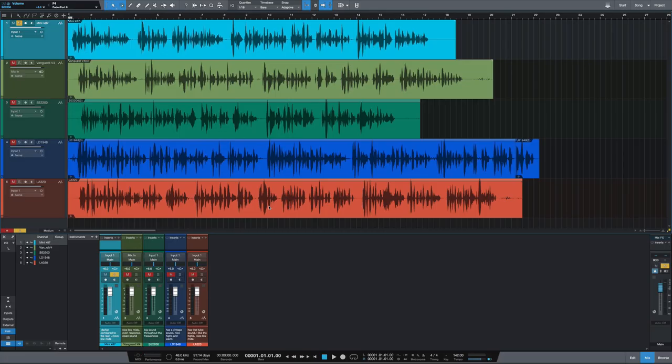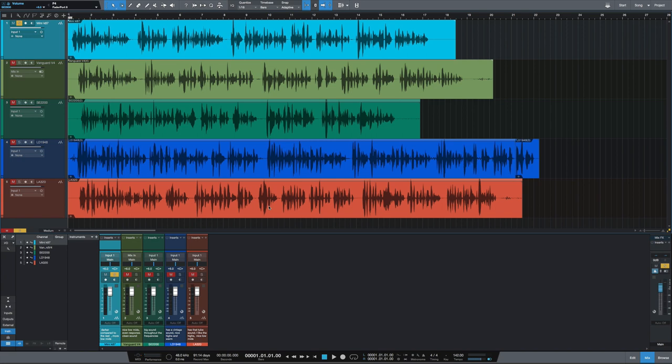So now I'll discuss my thoughts on what I heard between these five microphones starting with the Mini-K87. The Mini-K87 sounded the darkest to me of all the microphones, which was a surprise because I wouldn't call the Mini-K87 dark, but compared to these other microphones I do feel that it was the darkest. I like the low mids in the Mini-K87. The Vanguard V4 had very nice low mids and even frequency response going up to the high end. I think the V4 was the cleanest of them all.